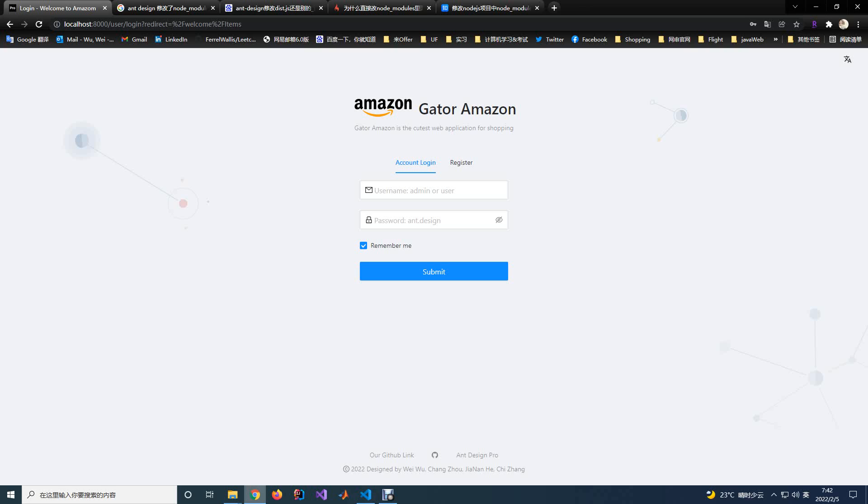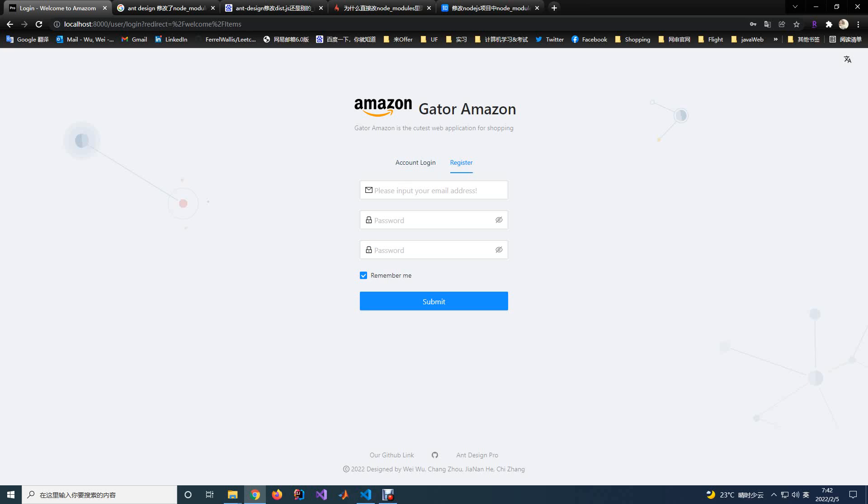The first page is the login and the registry page. You can click the tab here, login, and register to switch the pages.